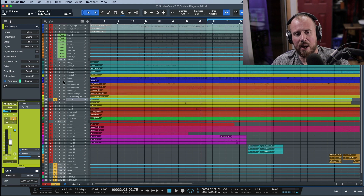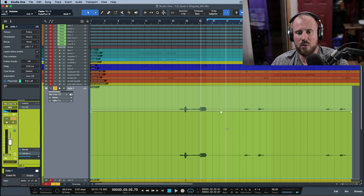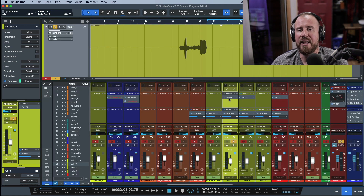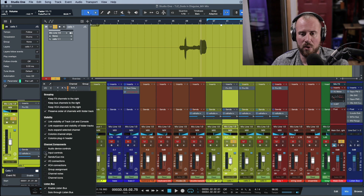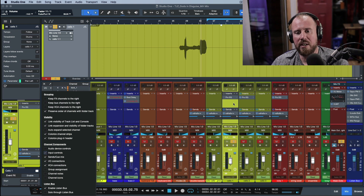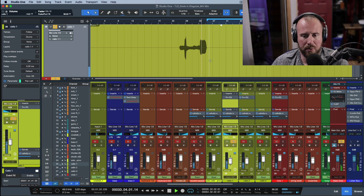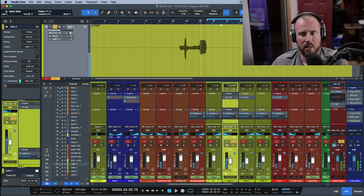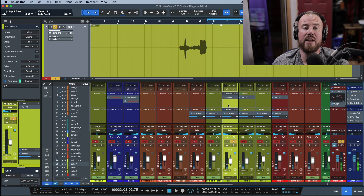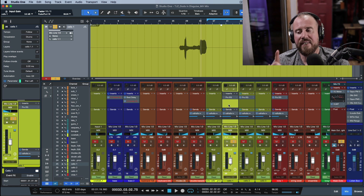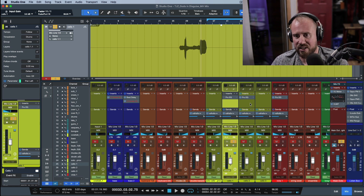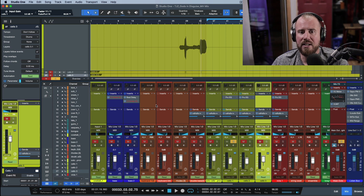For this reason, Studio One added input trims — I believe in version 4.6. If you're not seeing them, click the wrench options icon in the top left of the console and choose input controls. Input trims allow you to do essentially the same thing as event gain — you can bring a track down or way up — giving you a lot of wiggle room without affecting the visual appearance of waveforms.